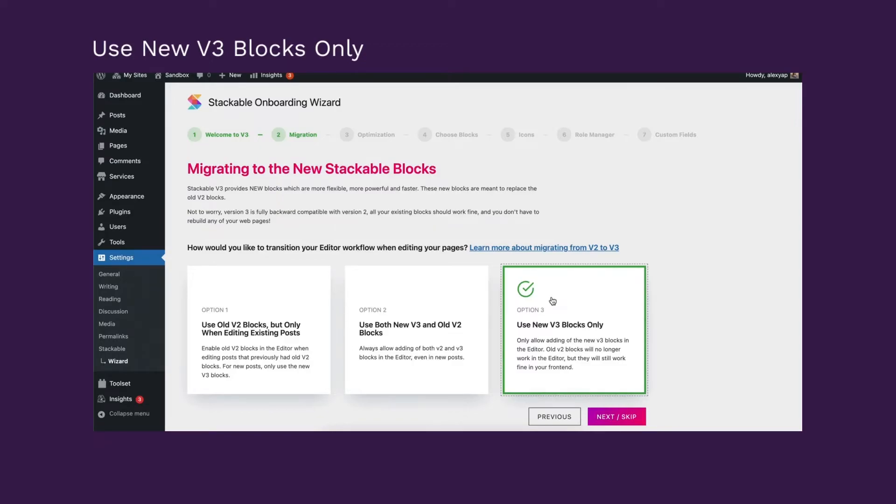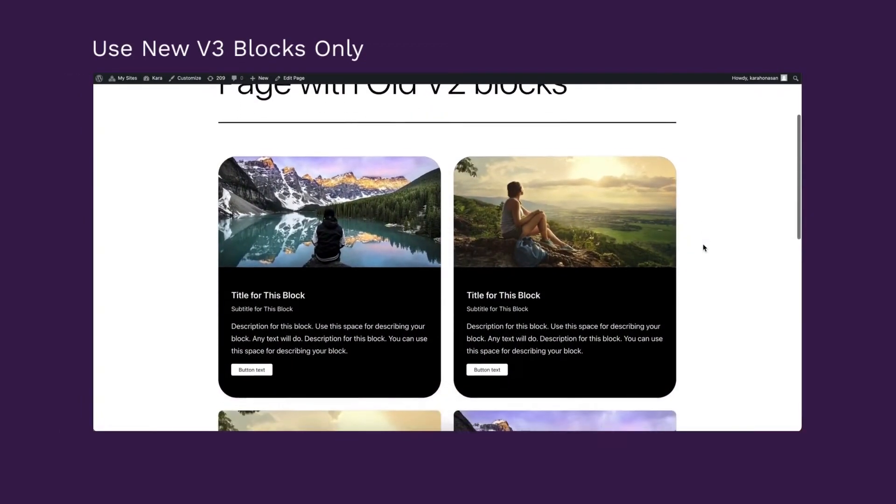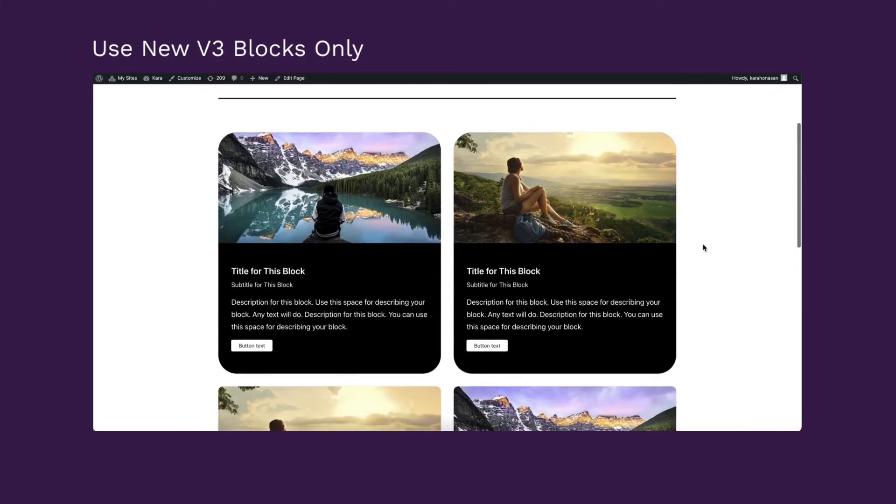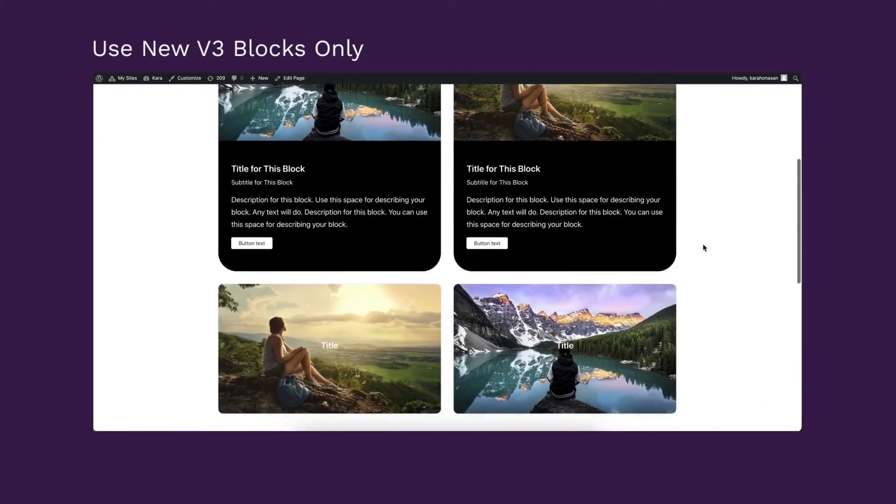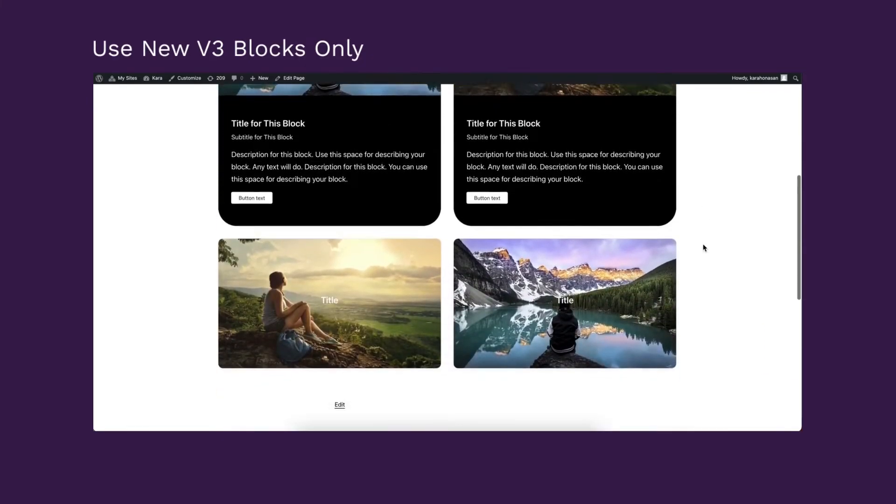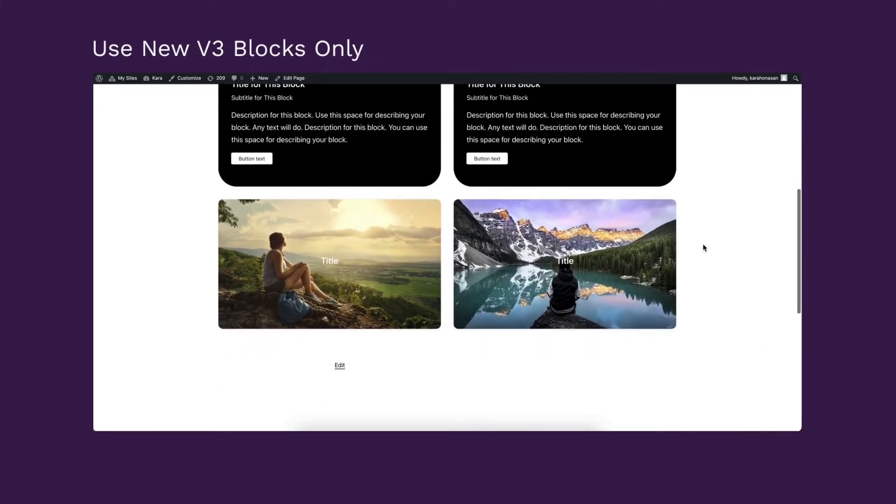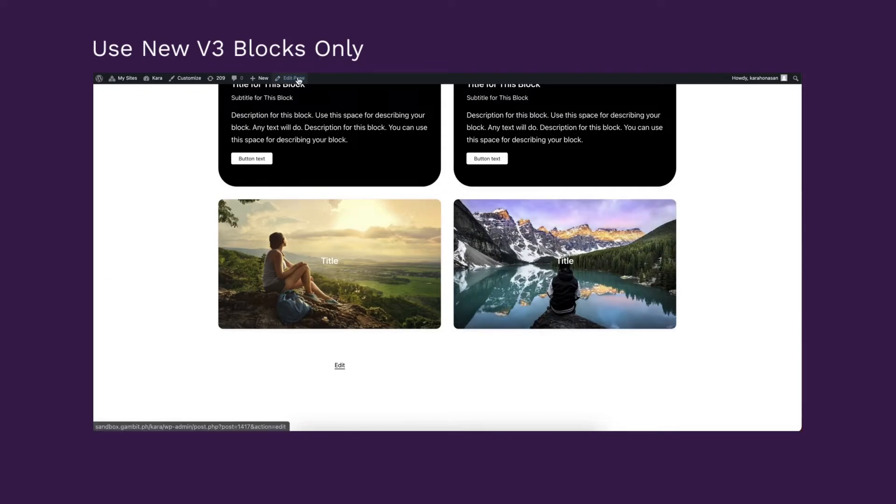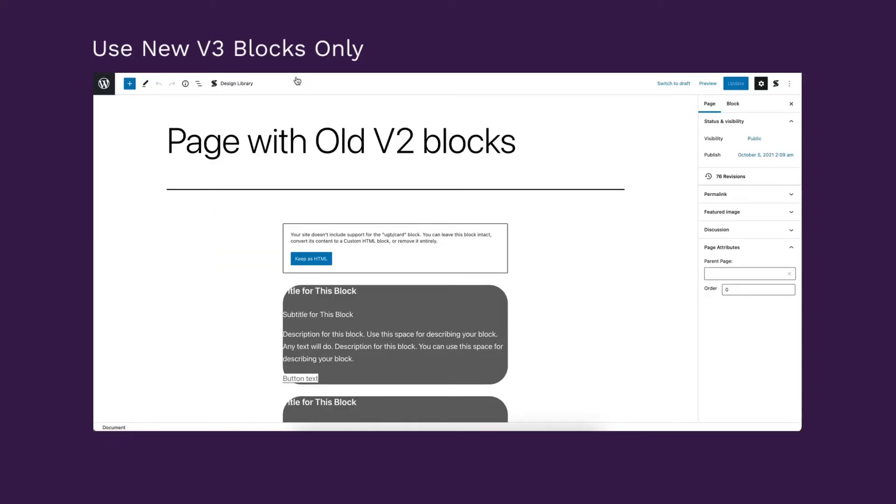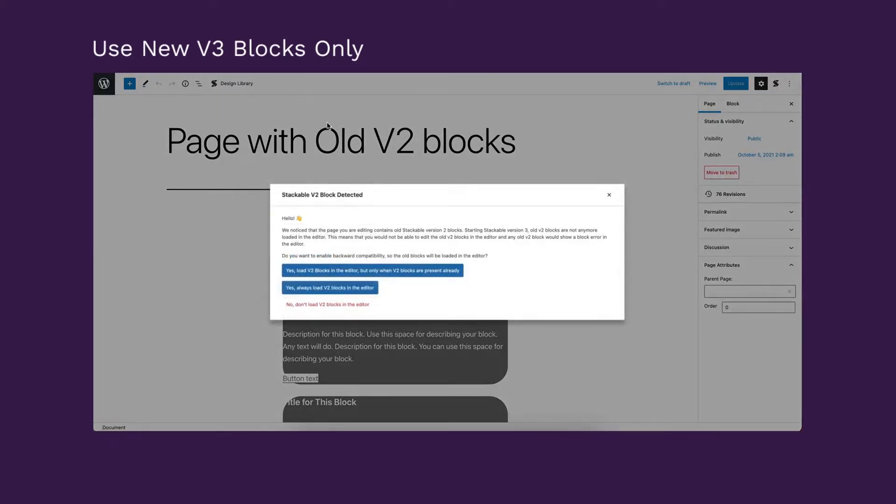It's important to note that if you currently have posts or pages that use V2 blocks, choosing this option won't affect how it looks on your site. But it will show as a block error on the back end and you won't be able to edit them.